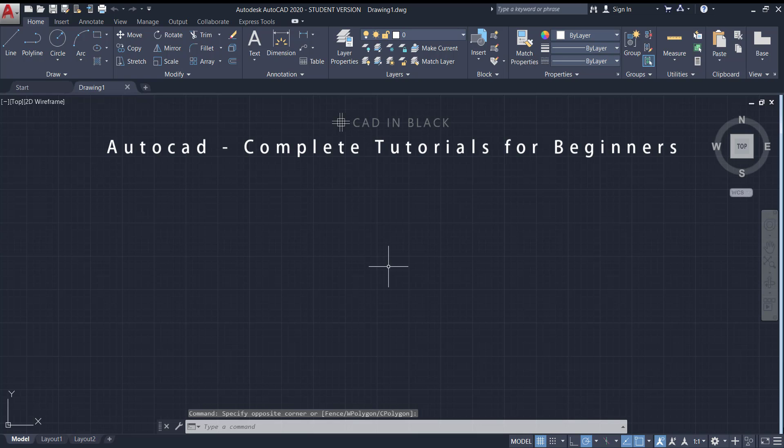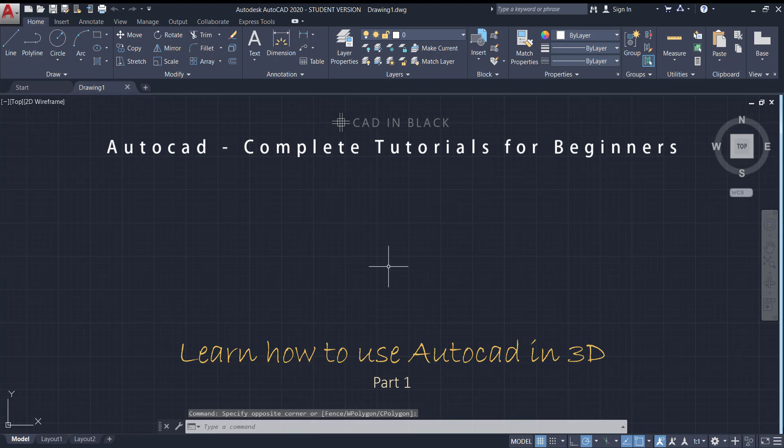Hi everybody. In this tutorial, I'm going to introduce you to 3D modeling in AutoCAD. This is the first part.